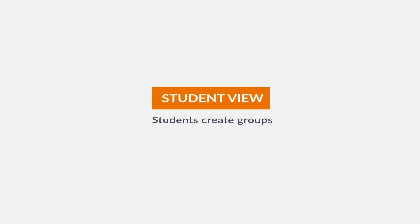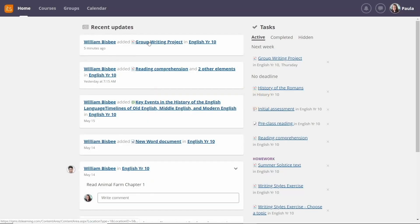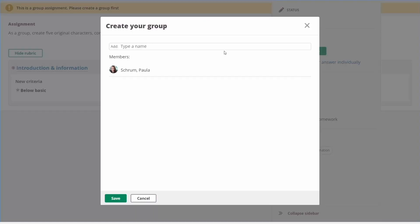If you've chosen student-defined groups, students will be prompted to create their own groups before they begin.